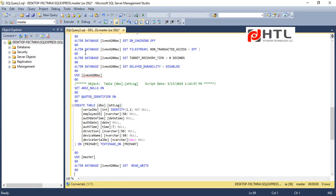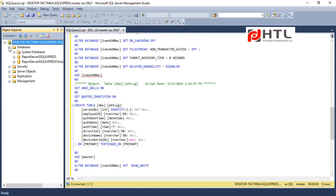But before running I will just show you what all databases are present. So currently we don't have the required database, these are all just the system databases.